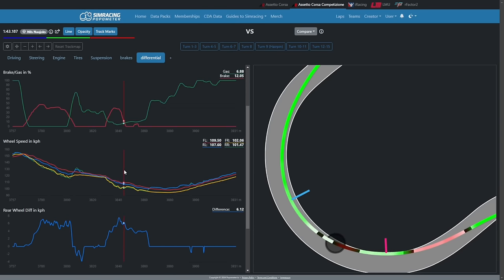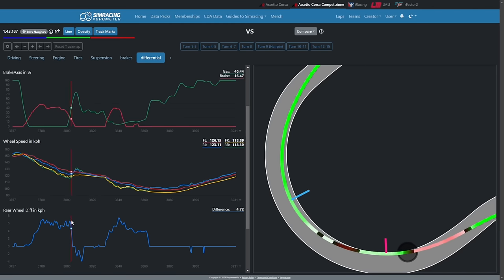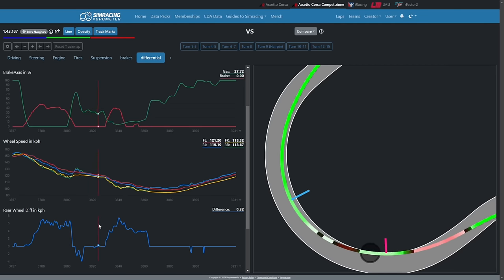Let's look at the Porsche data. On corner entry, you can see the rear wheel speed difference is growing quite a bit. Then immediately, as soon as I touch the throttle, the difference between the rear wheels comes down — maybe even close to zero — which means the car suddenly has much less capacity to rotate and becomes more stable.